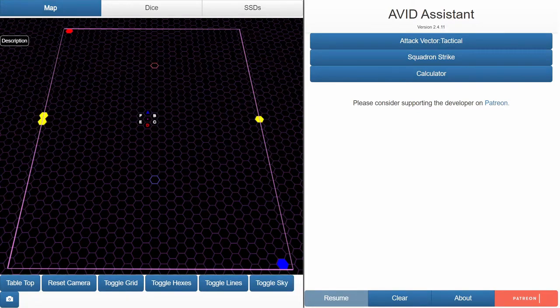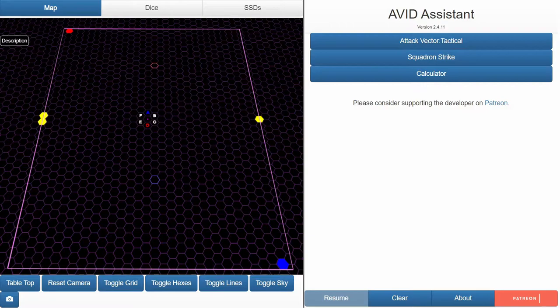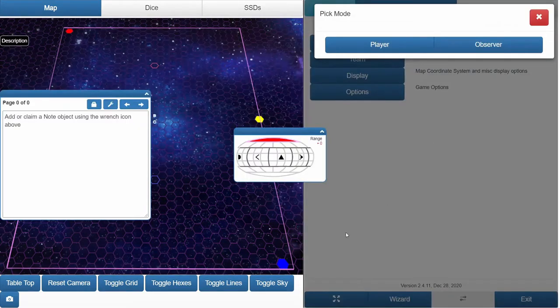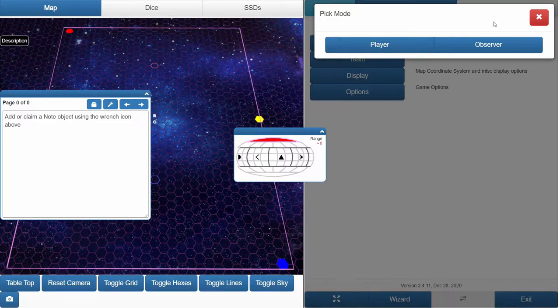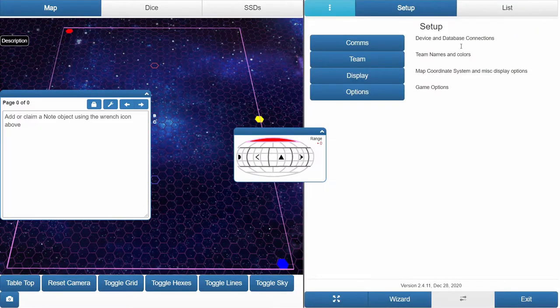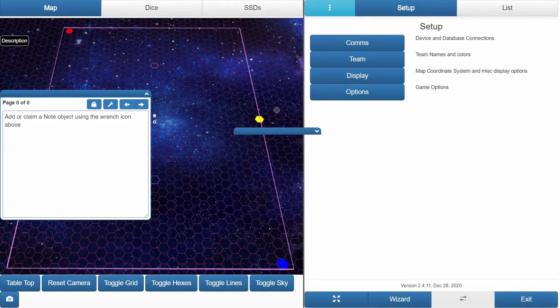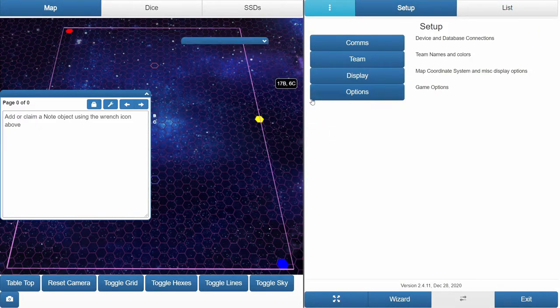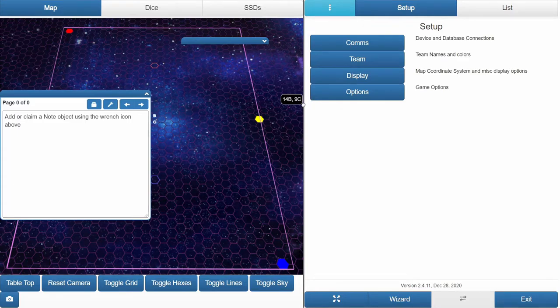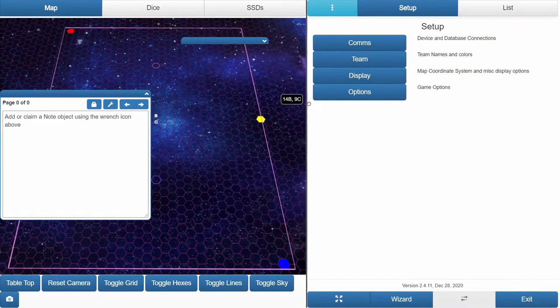Welcome back. Today we're going to talk about a new feature added to the Avid Assistant. When we start up and close this down, you can see that we have a brand new item here.